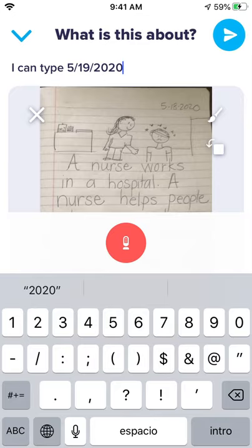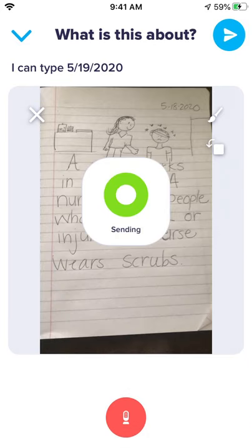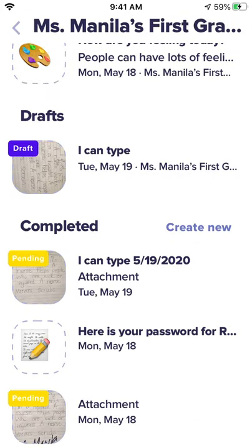Once you have your picture and message the way you want them, all you have to do is click that blue circle with the arrow. We're going to click that now, and it is sending to your teacher. Up will pop up 'pending.' That means you've sent it to your teacher and your teacher hasn't opened it and approved it yet. Once it becomes approved, that pending label will go away.